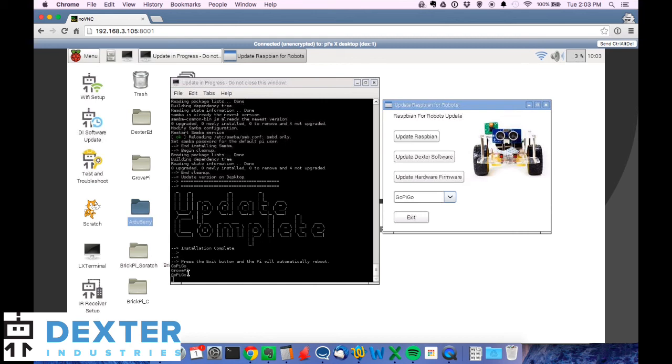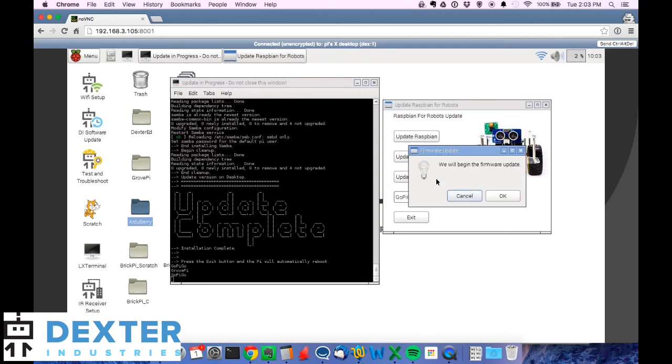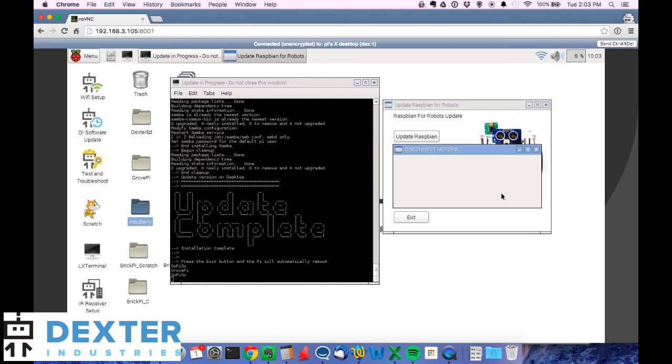And I just hit update firmware. I've also got the little reminder down here just telling me which hardware I'm pointing to. So I've selected GoPiGo. I hit update firmware and it'll give me the option of backing out, but I definitely want to do this firmware update. I hit okay.